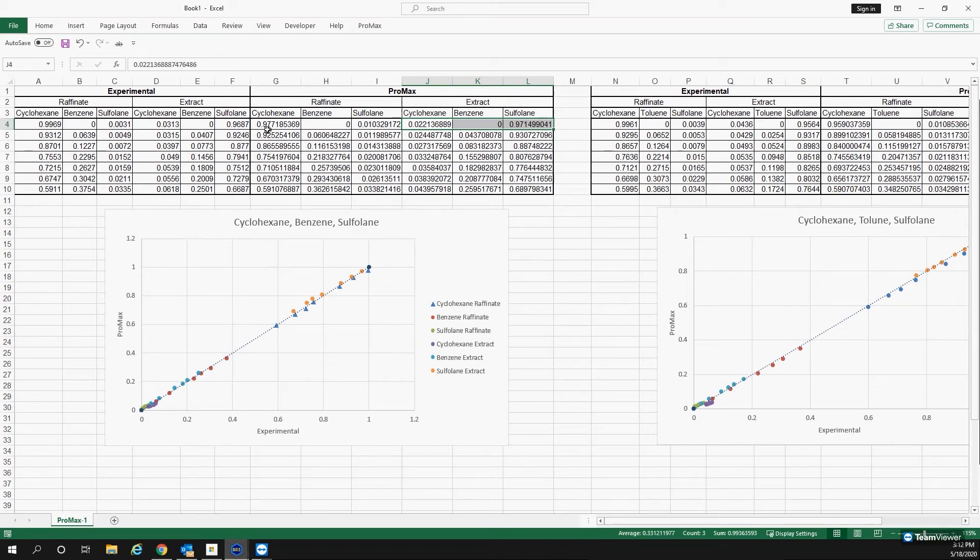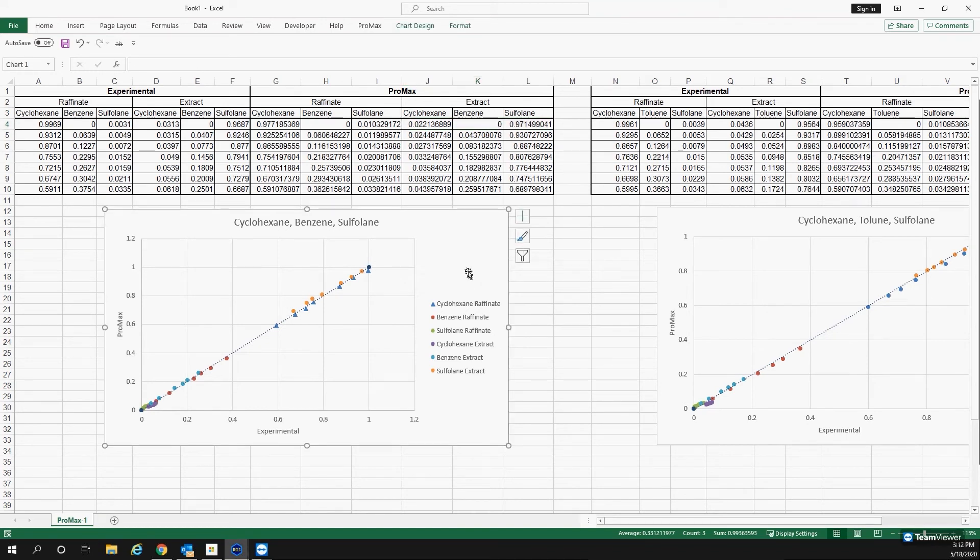Ideally, we want there to be a one-to-one correlation between the experimental data and PROMAX's calculated numbers. And that's what I've shown here in this graph.